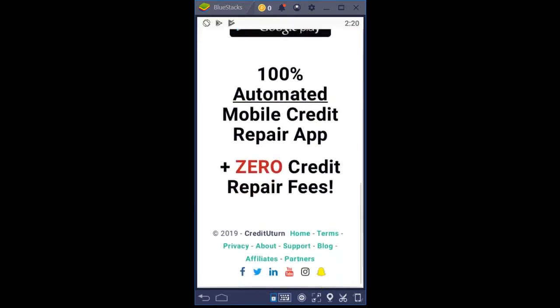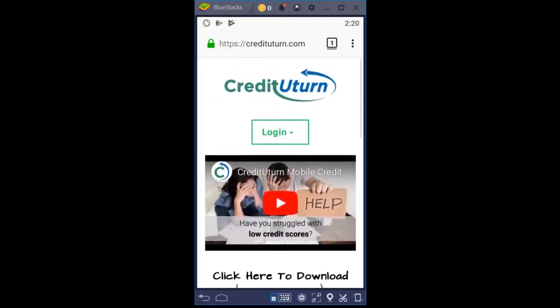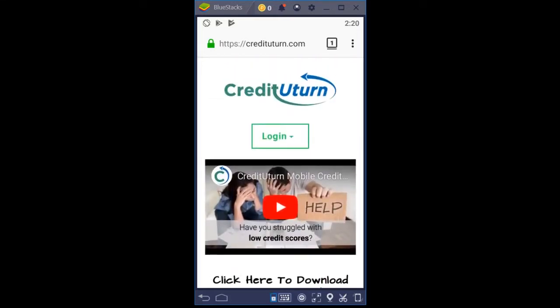Credit U-Turn, scrolling down here on this page, is a 100% automated mobile credit repair app that does not charge you any credit repair fees — zero, zip, zilch. Scrolling up here, this is a mobile window view of our Credit U-Turn website, and you can see that it's a secure page, credituturn.com.